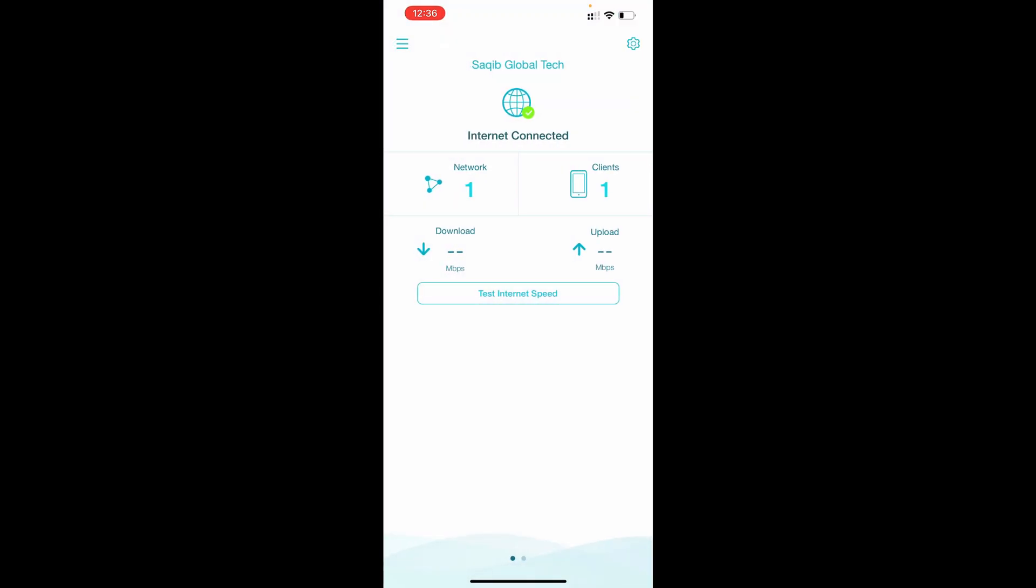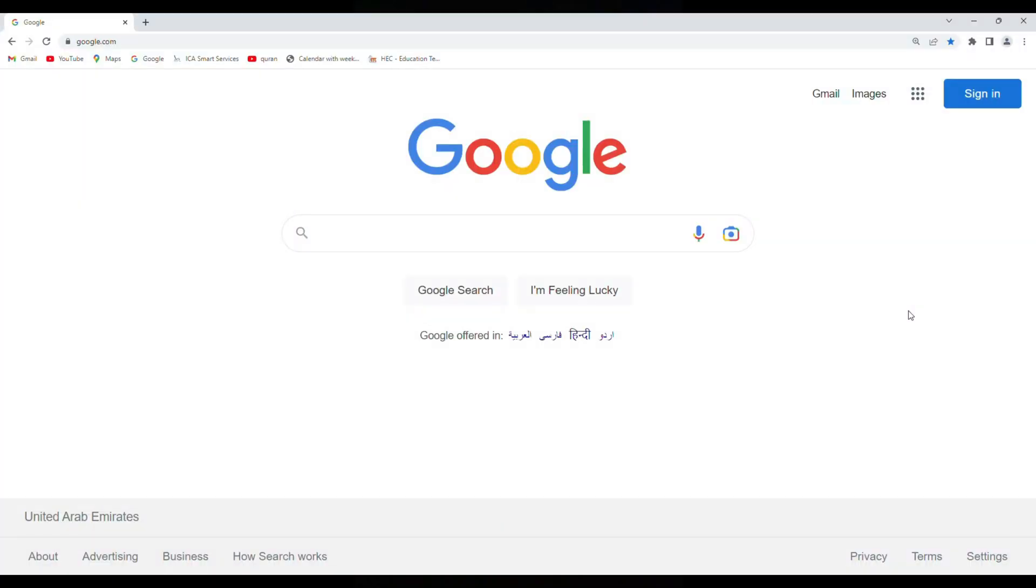So full setup is done with mobile application of D-Link WiFi. So all configuration and setup is done for model number DIR-X1560 by the app. Now we will see how we can configure by the web page or web browser.